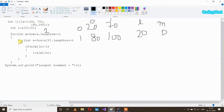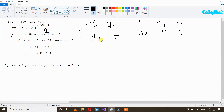Now we have another loop: for int n equal to 0, so initial position of n is 0. Then n less than a[0].length — here it will check the total number of columns in this 2D array. We have two columns, so it is also 2. n is 0 and it is less than 2, so our condition is true and we get inside our loop.